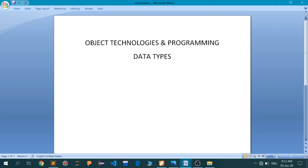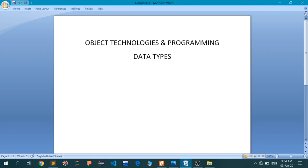Hello and welcome to the video lecture series brought to you by St. Andrews Institute of Technology and Management. My name is Ravinder, an assistant professor with the CSE department. We are discussing the subject called Object Technologies and Programming, and today we are going to discuss the data types used in Java.